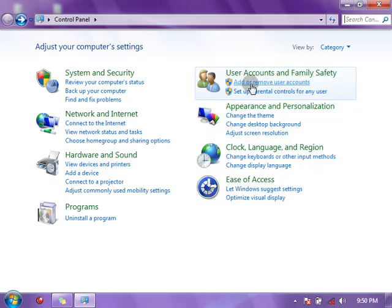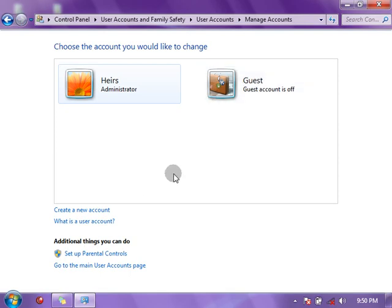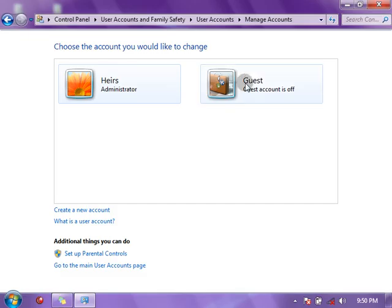Now we are here. By default, there are two types of user accounts created by the operating system: one is the Administrator account and the next one is the Guest account. The Guest account does not need to be created but needs to be turned on or off. You can make your second account a Guest account for guests of your computer who will come and use the environment to do their own work.